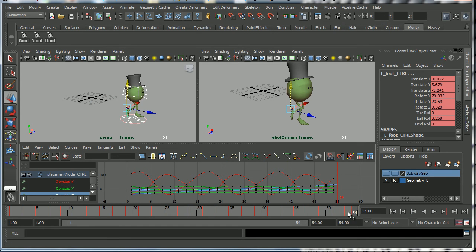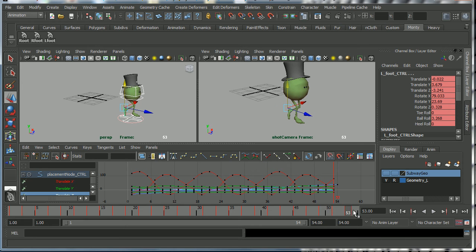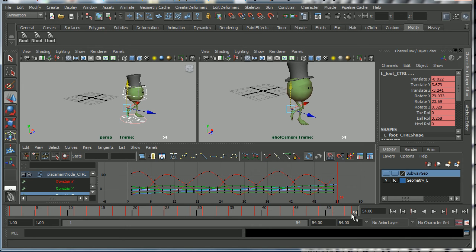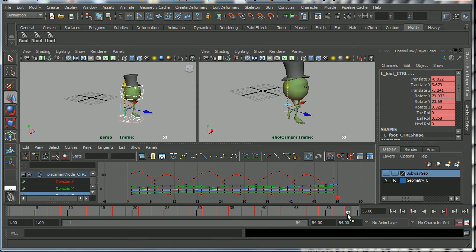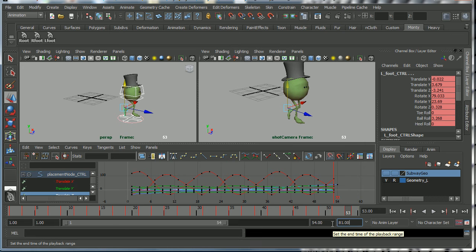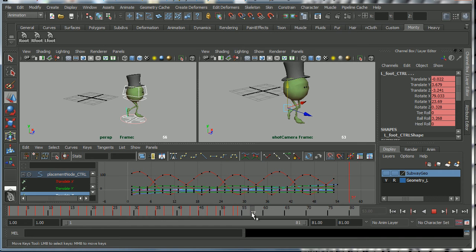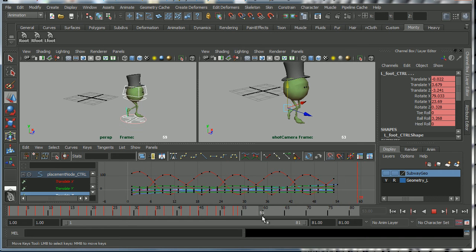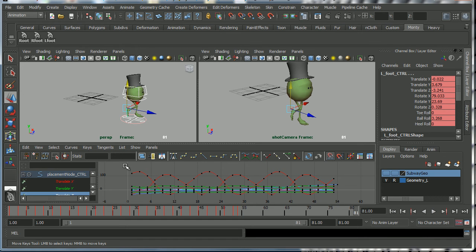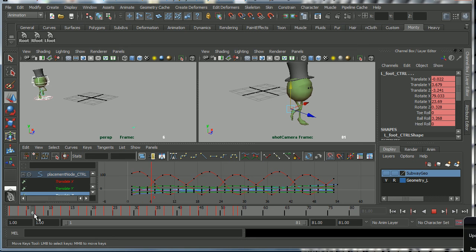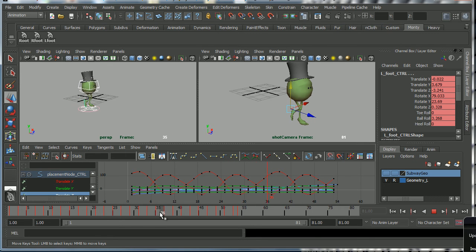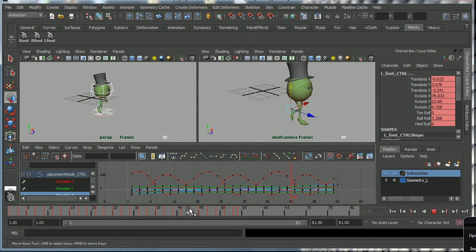So now our shot stops at frame 54, and we can now say make the shot go to 81 frames, and we can now add some animation here at the end. So we can now bring Monty to a stop and then have him look around and do whatever we want. So by baking out the curves you give yourselves key frames which can then be adjusted as you like.